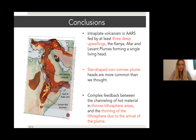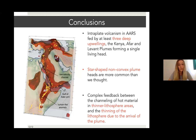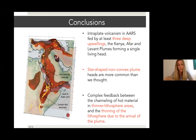There is a complex feedback between the channeling of hot material from mantle plumes flowing below thinner lithosphere regions, and the thinning of the lithosphere due to the ponding of the plume just below the lithosphere, which can sometimes also erode thicker lithosphere in the surrounding area.